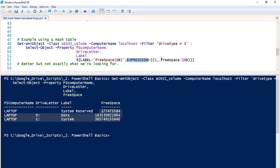We're going to look at that free space property, take that value, and divide it by 1GB. You can use MB for megabyte, GB for gigabyte, TB for terabyte, and PB for petabyte — those are all recognized by PowerShell.